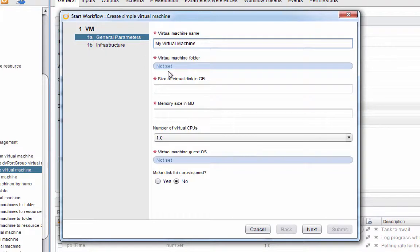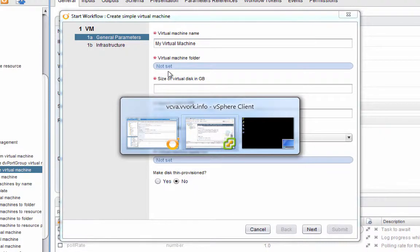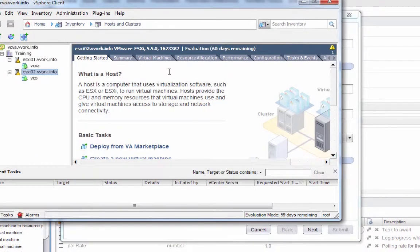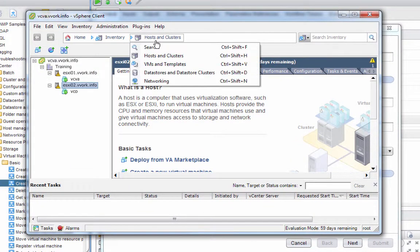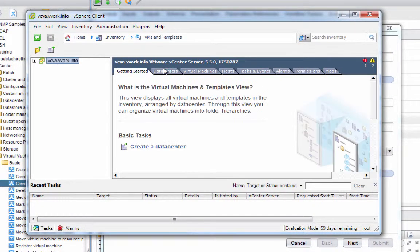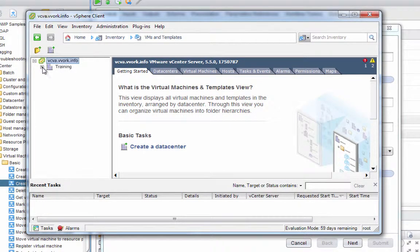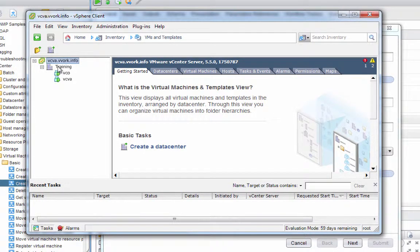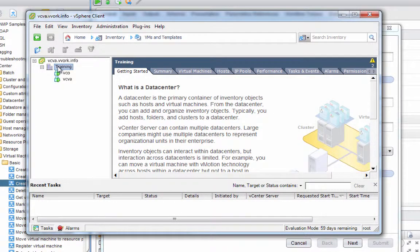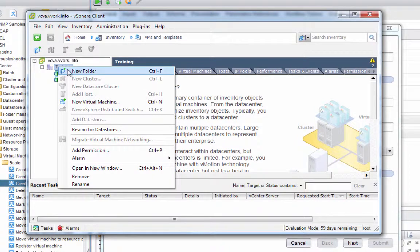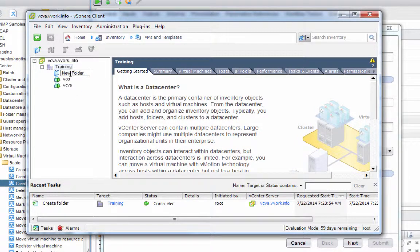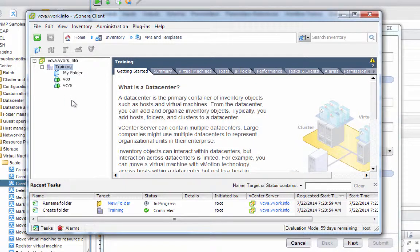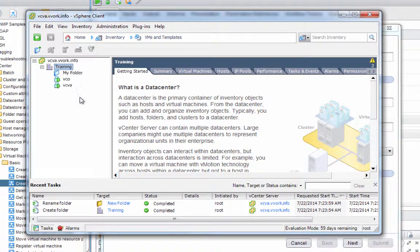Then we need to decide where in the inventory of VM folders we want our virtual machine stored. If I go back over to the vSphere client and switch to VMs and templates view, notice that currently we don't have any folders. But if I want to, I can create a folder. I'll call this 'my folder,' and that's where we're going to have the new virtual machine land.